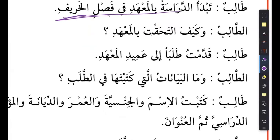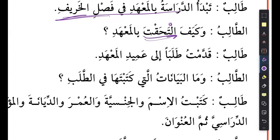The student says: wa kayfa iltahaqta bil-mahad. I told you this word - sometimes when I look at it, it gives me pause because you think it's aliflam. Kayfa iltahaqta - how did you join? Iltahaqa means to join. This is in past tense - ta means you - so how did you join? I told you iltahaqa always has the harf al-jaar, preposition B, so how did you join the mahad - the institution?